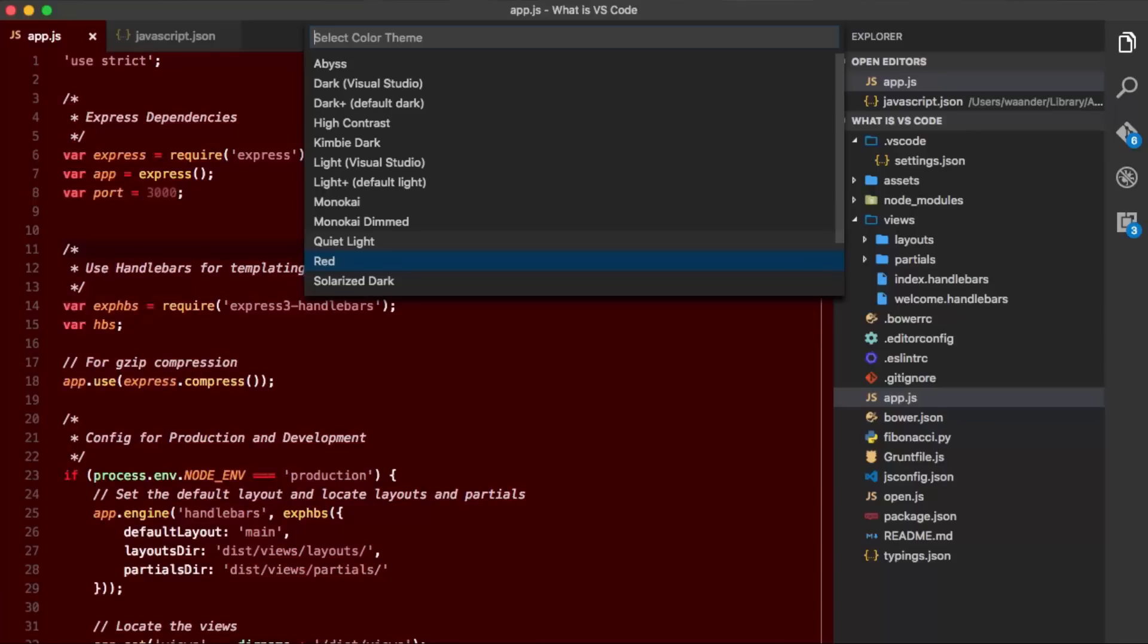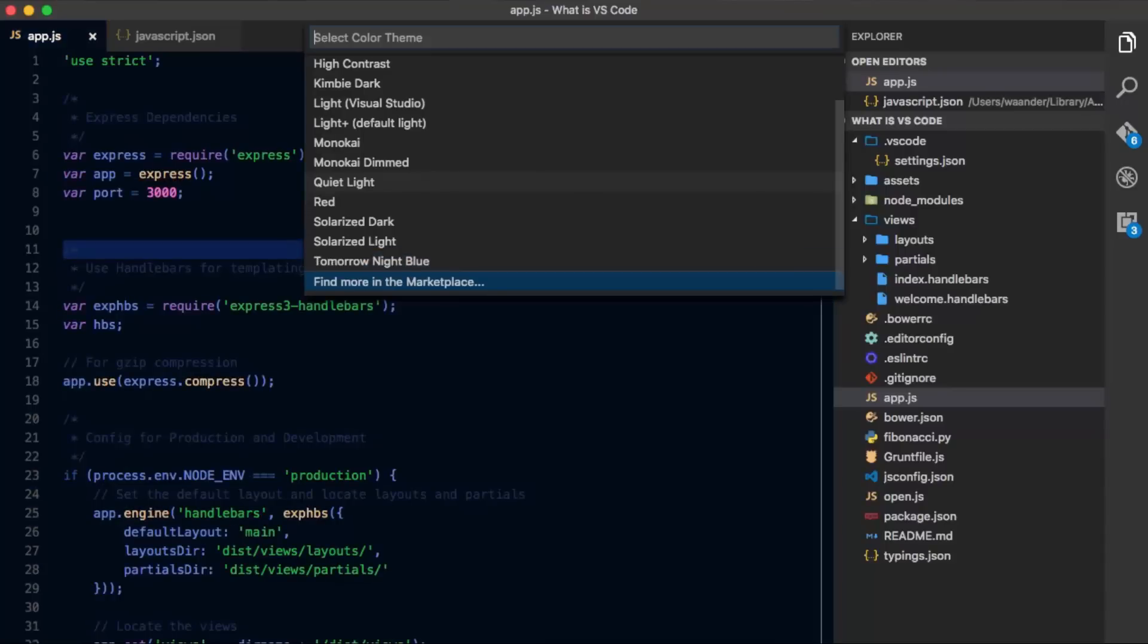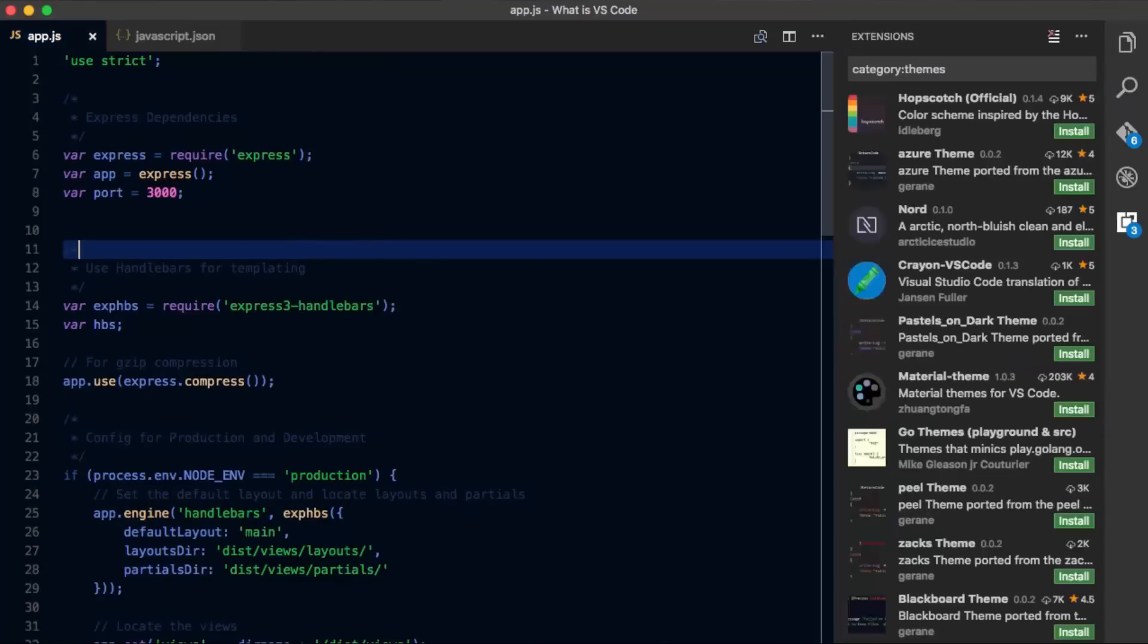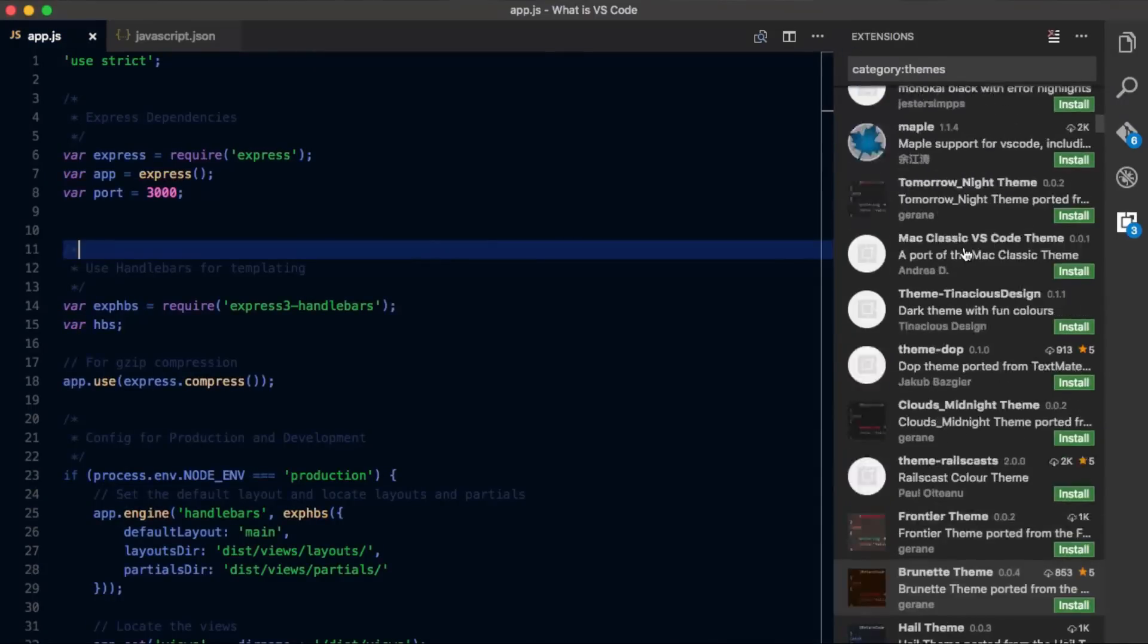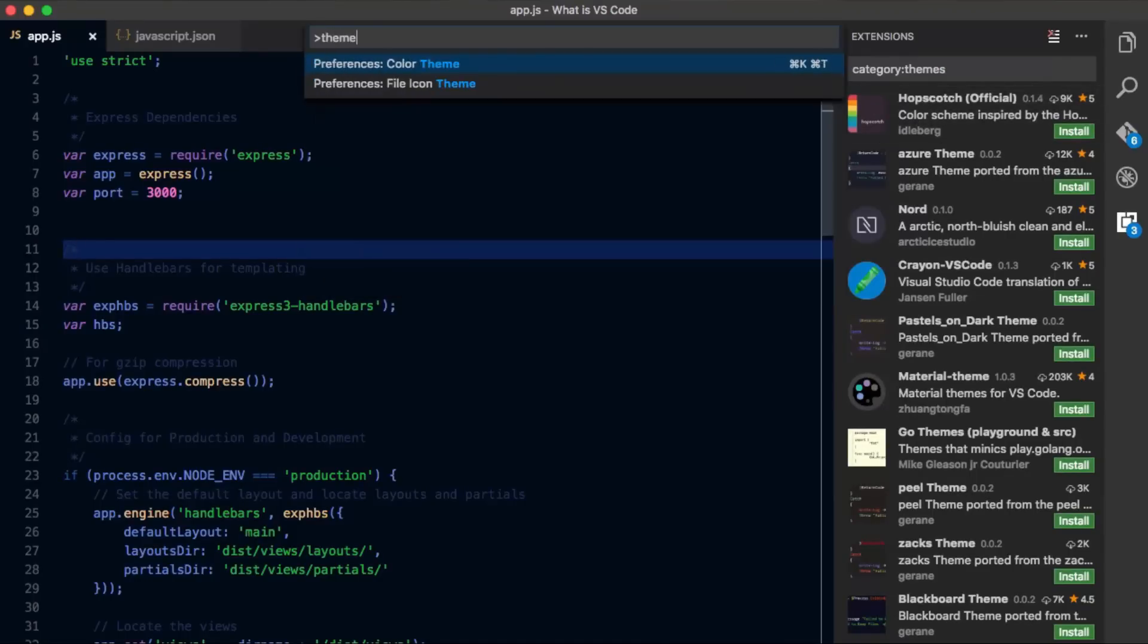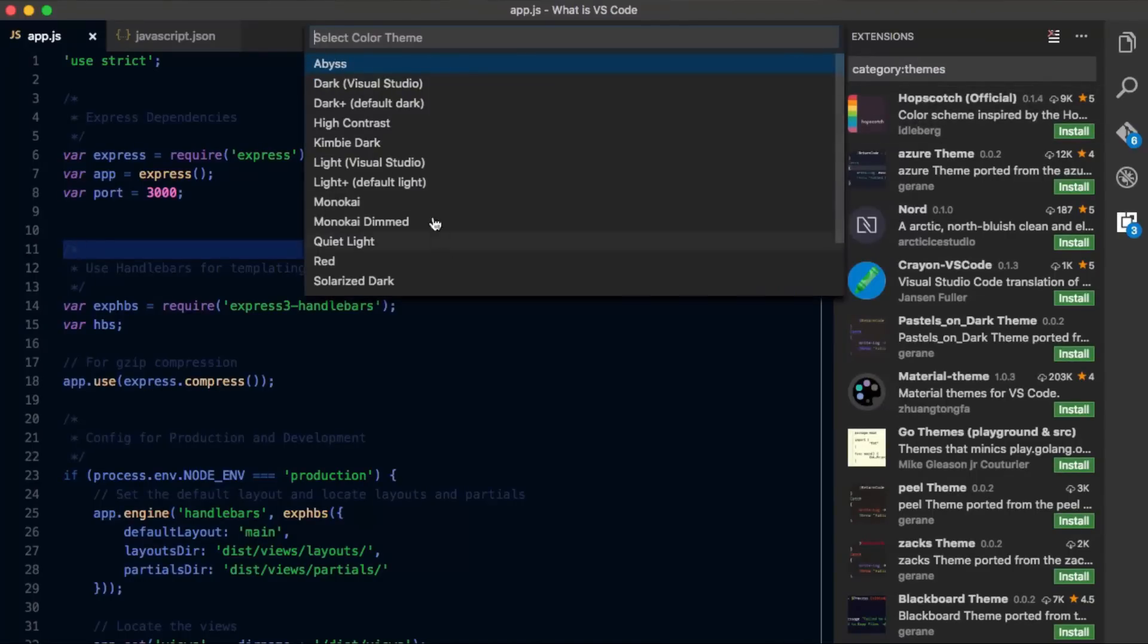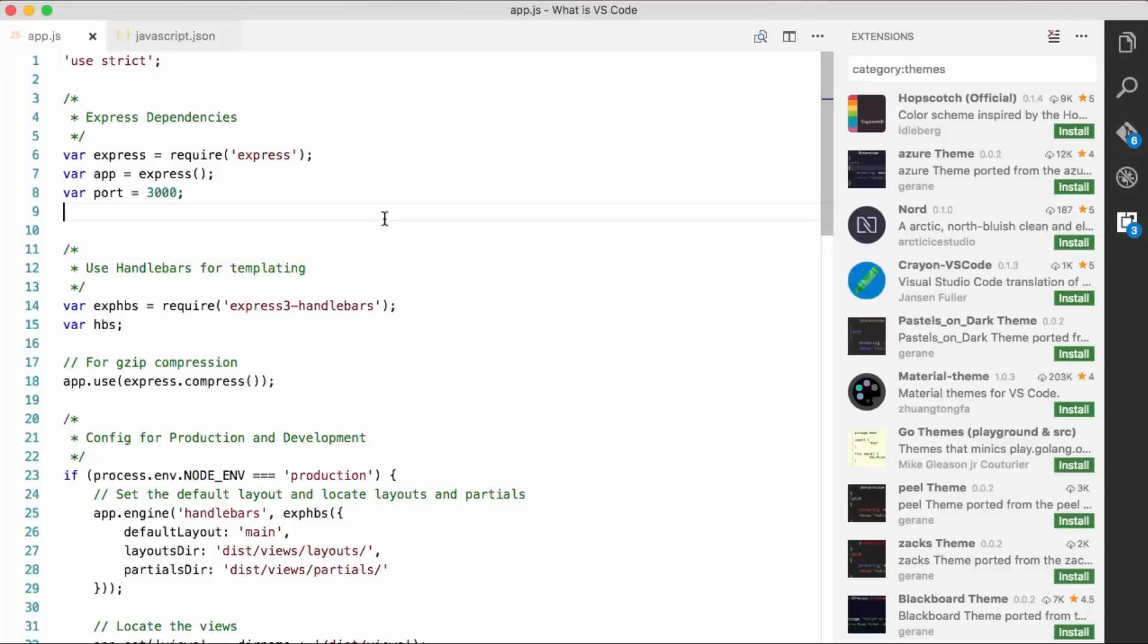You can easily preview the different themes by just going up and down with the arrows. So we can go quiet light, red, whatever you want. Maybe you're not finding what you want. Go find more in the marketplace. And there's hundreds and hundreds of extensions you can choose from to bring a theme into Visual Studio Code. So I'm going to choose color theme. You can go with the light version of Visual Studio Code. Maybe I'm feeling more light than dark today. That's great.